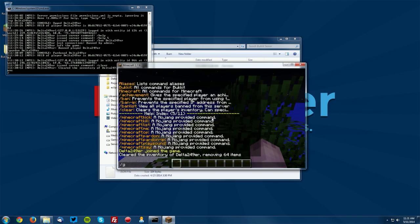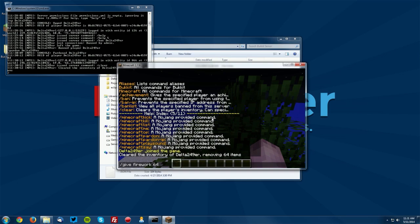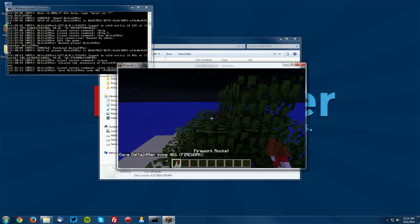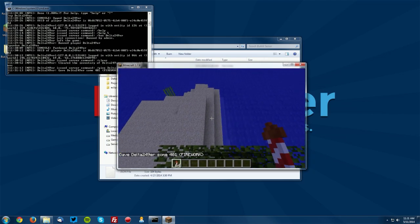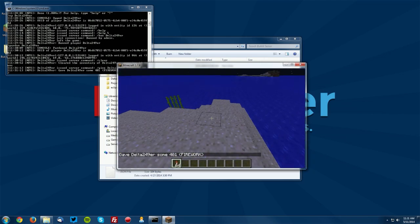Next is slash give if you want to give yourself items. So let's say give firework and we will do 64. Now we do need to specify a player so if we do give Delta to Fernando our firework it will give us 64 fireworks.